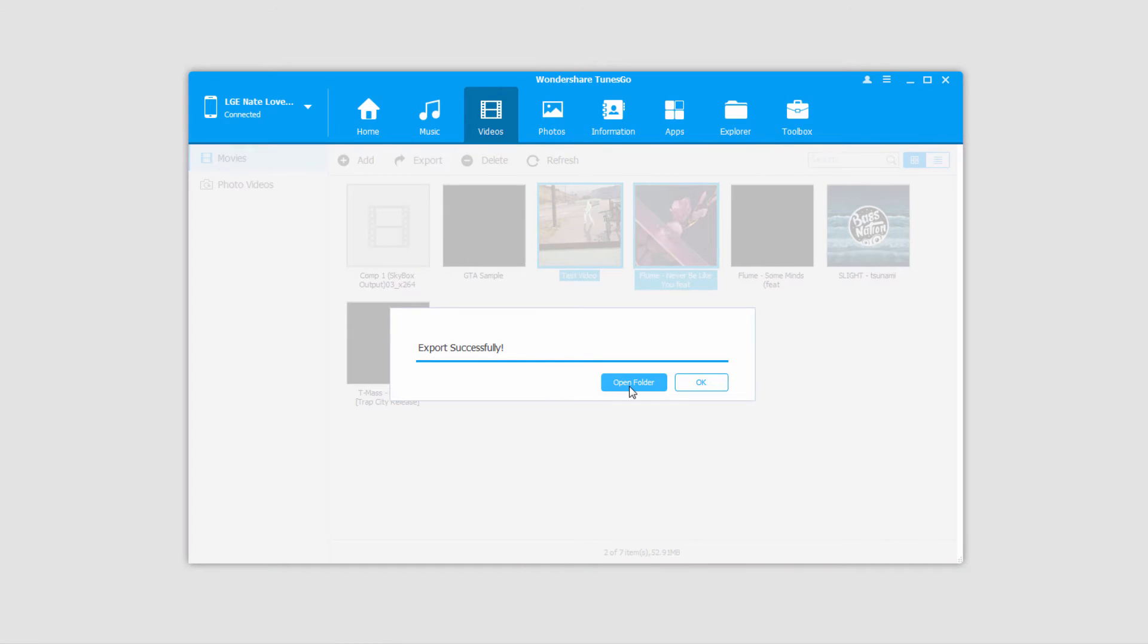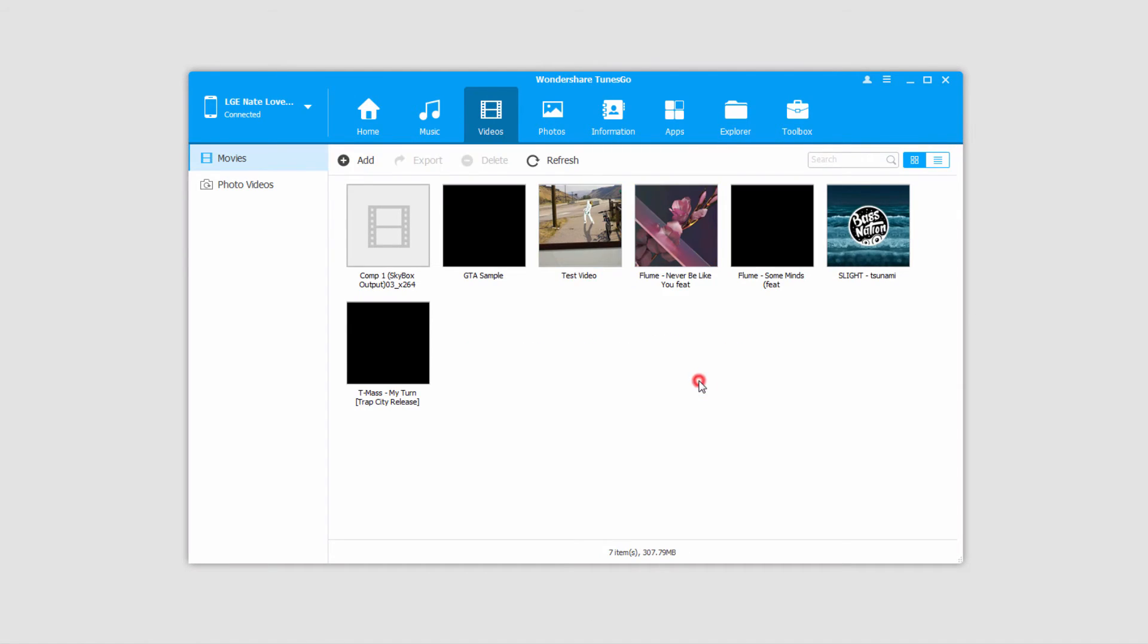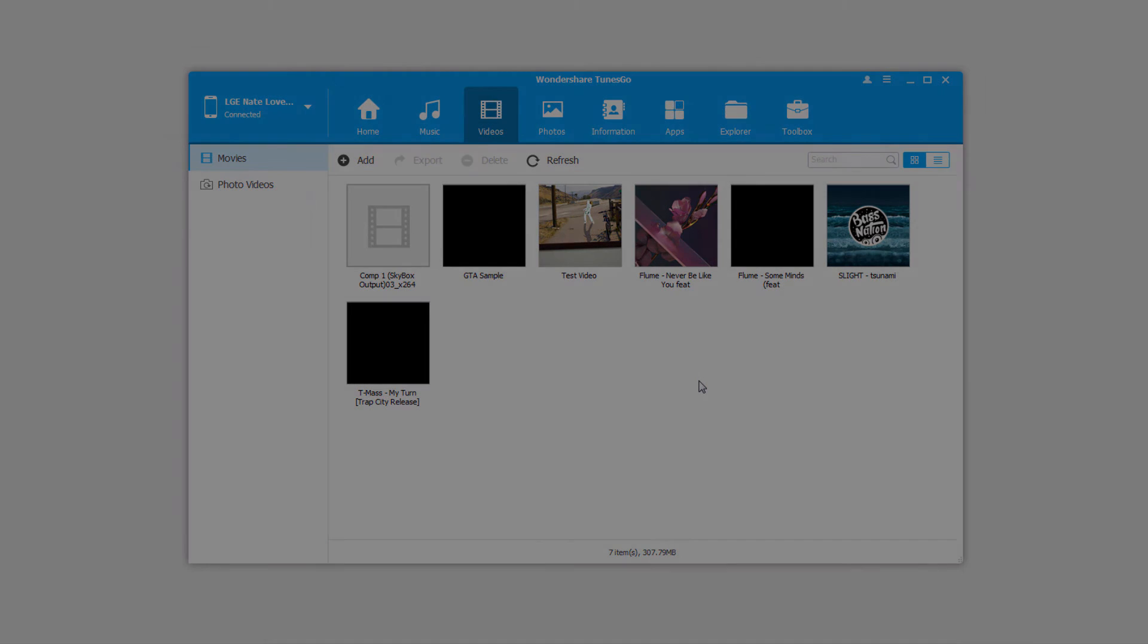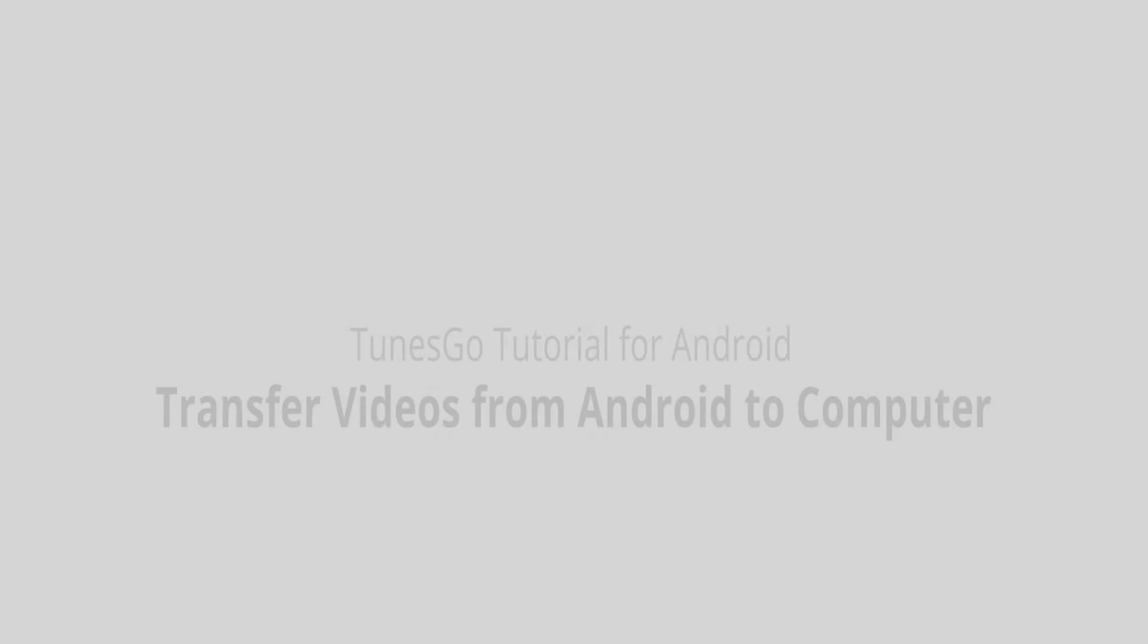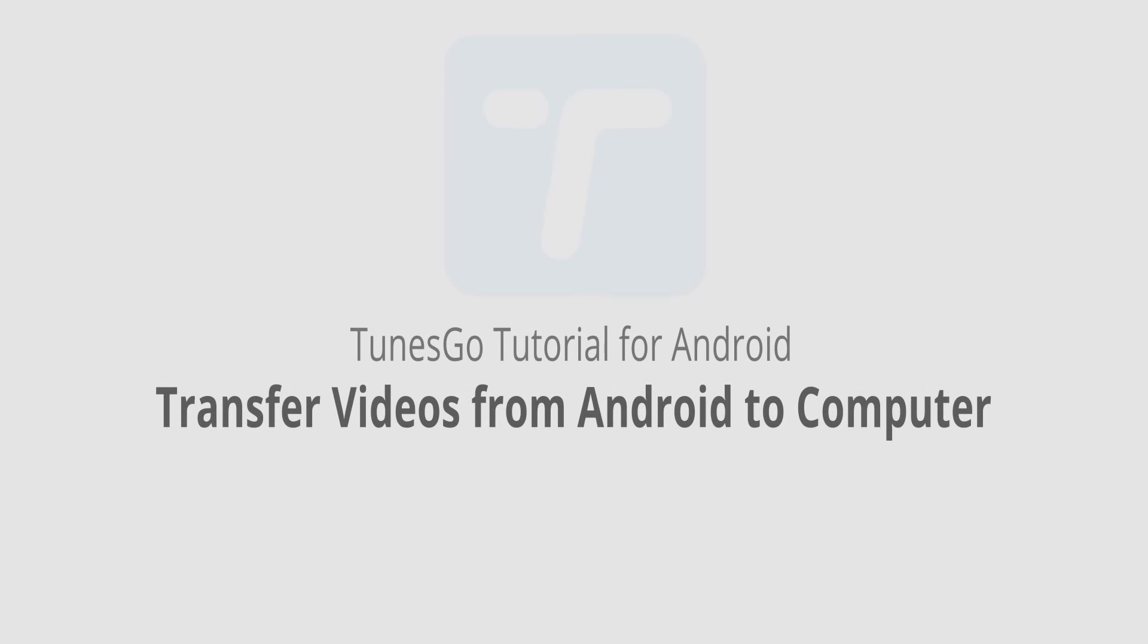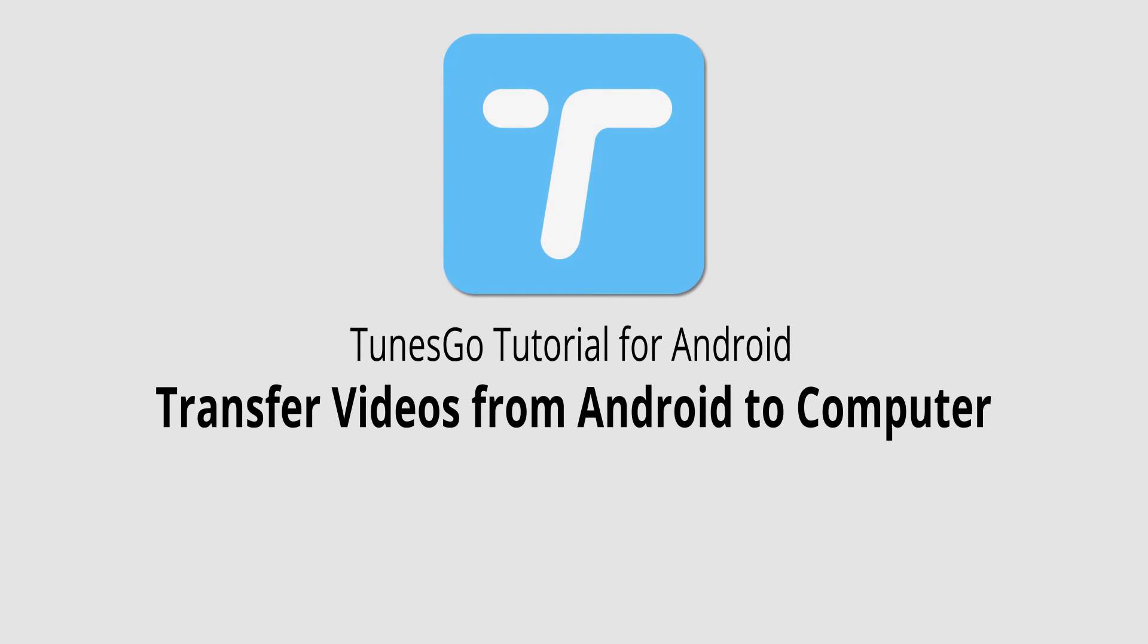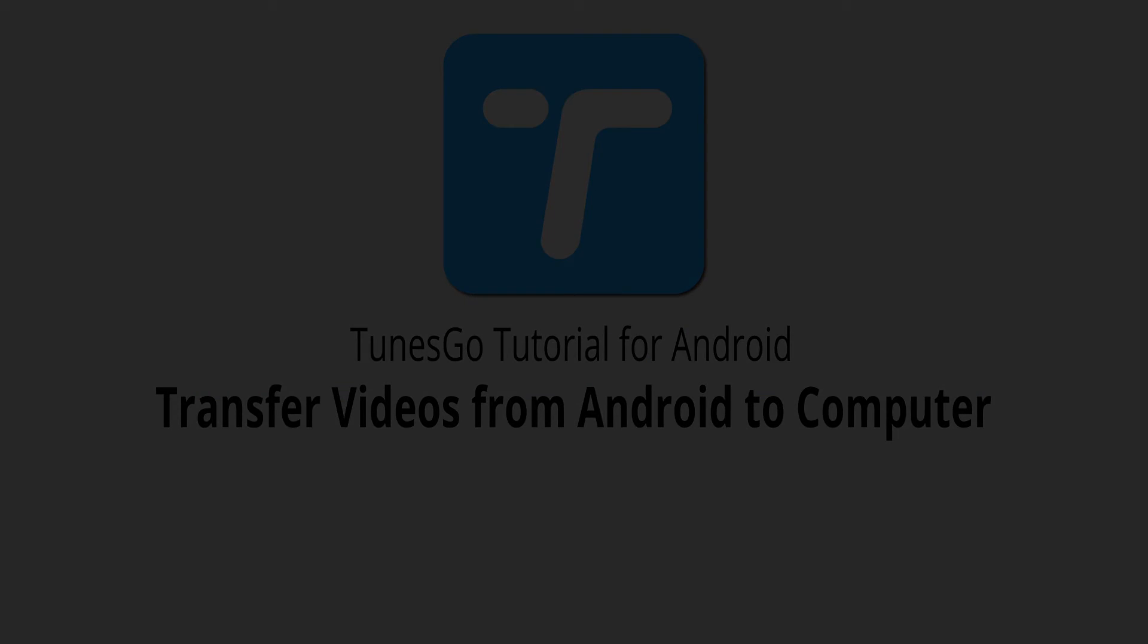And since we just had the folder open, we don't really need to open it, so we'll just click on OK to close it. And now those videos have been backed up onto our PC. But that is it for this video, I hope you guys enjoyed. That's how you transfer videos from your Android device to your computer using Wondershare TunesGo.